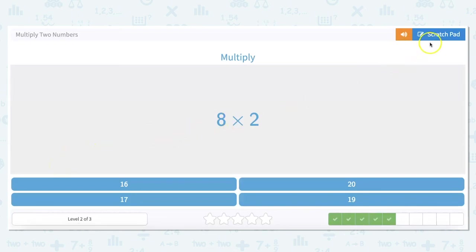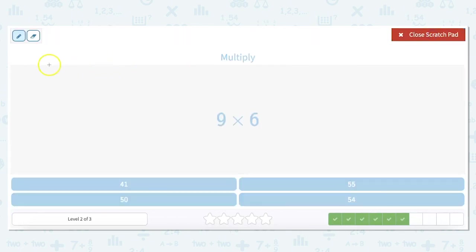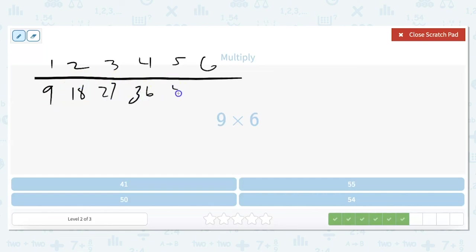8 times 2 — from our times table, that's 16. And 9 times 6 — let's count by 9s. I'll make 6 spots to keep track: 9, 18, 27, 36, 45, 54. So 9 times 6 is 54.